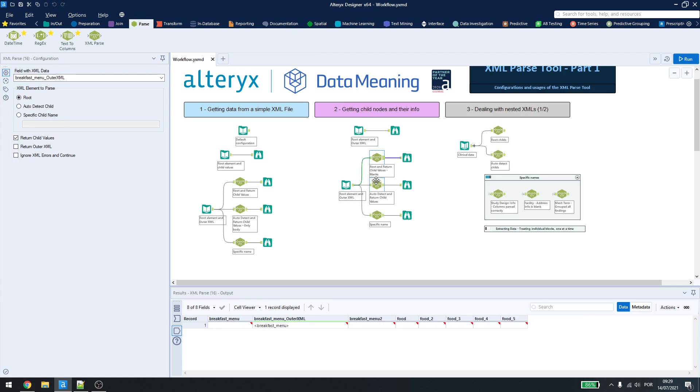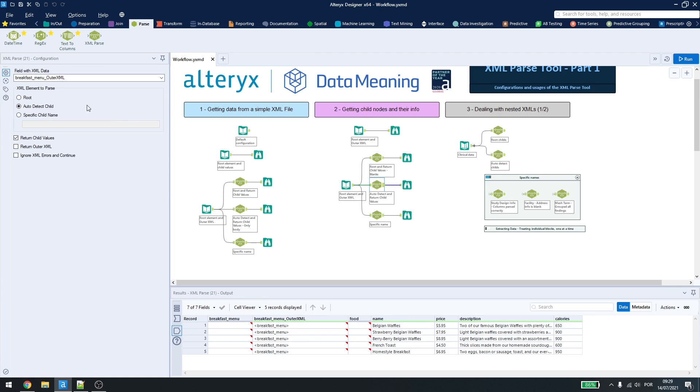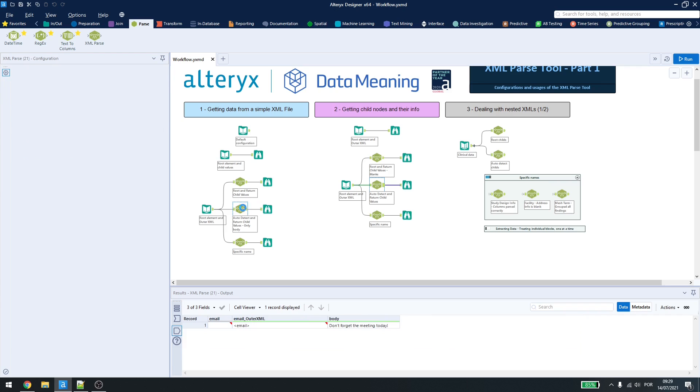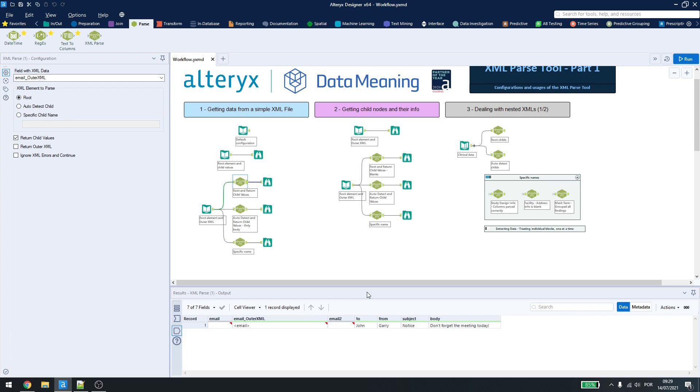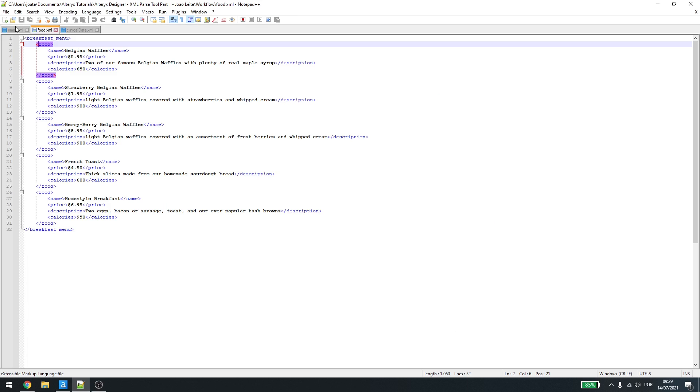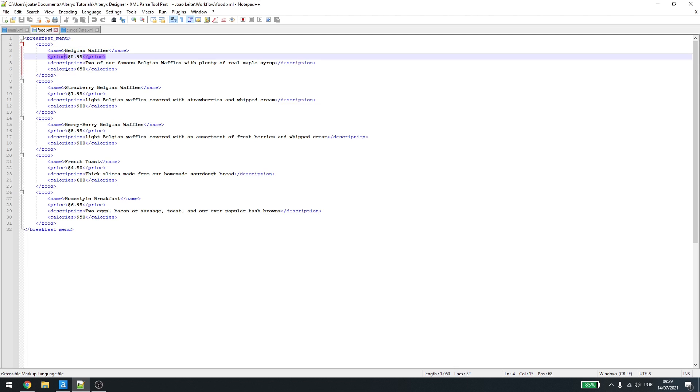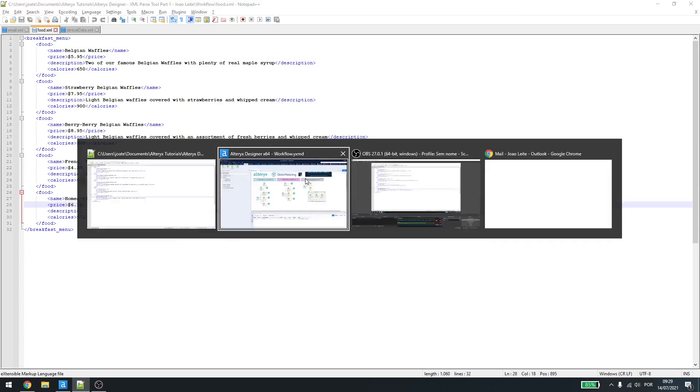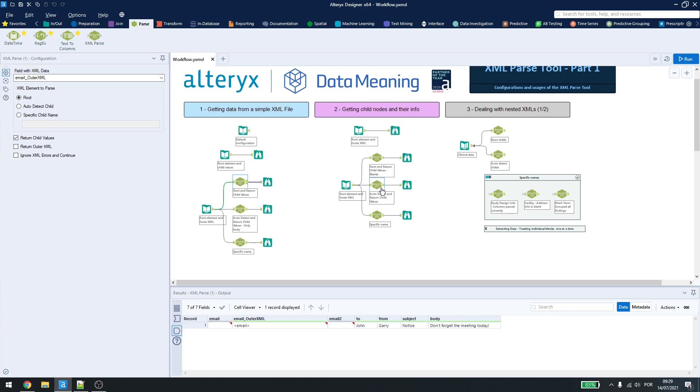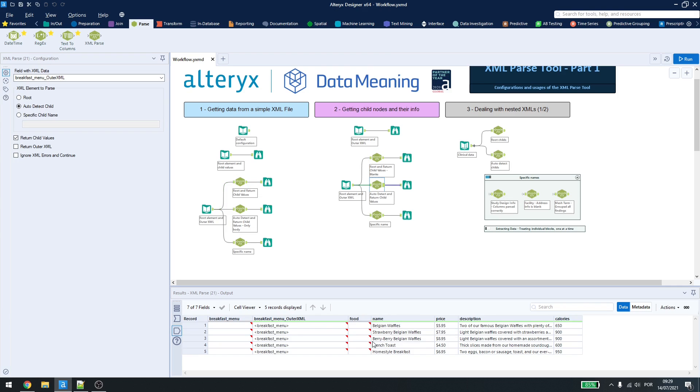If I click here and change to auto-detect child and return child values, we'll get one line for every information we have. Notice that in this part here, in the above part, we only have one line, because we only have one information. As we have five food items here, we'll be getting five different lines inside here.